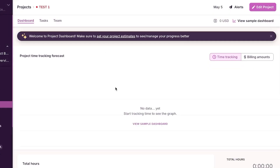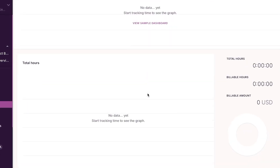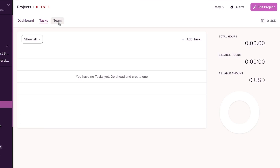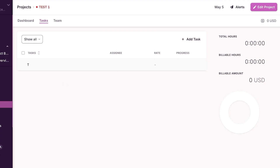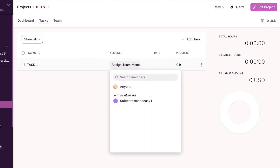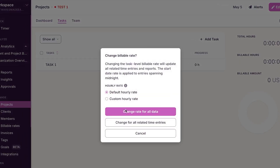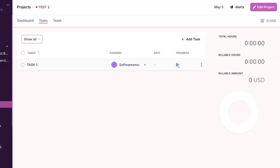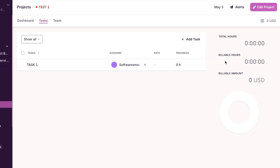Open up the project and you can see the time tracking for this project and your total hours, as well as tasks and team. Let's create a task — click 'Add Task,' give it a name like 'Task One,' and assign it to a team member. You can add a rate (hourly or custom), track progress, and mark tasks as done or delete them. You'll also see total hours, billable hours, and billable amount.